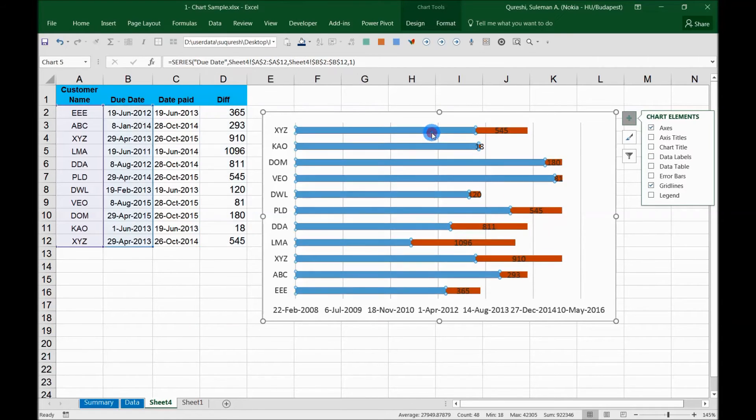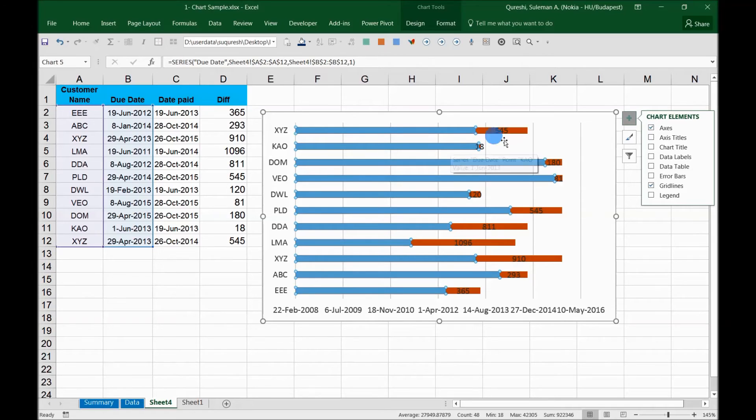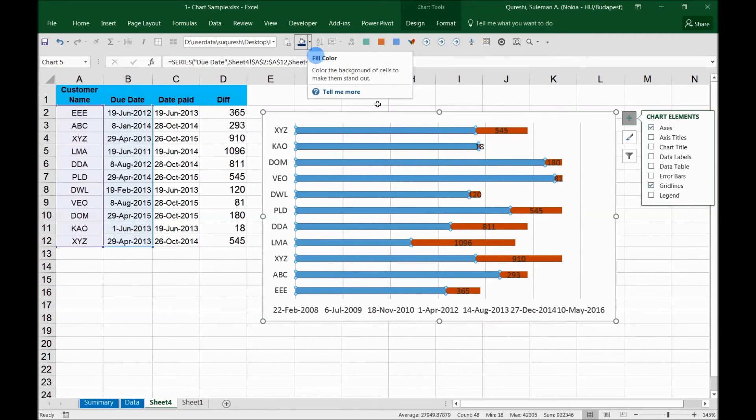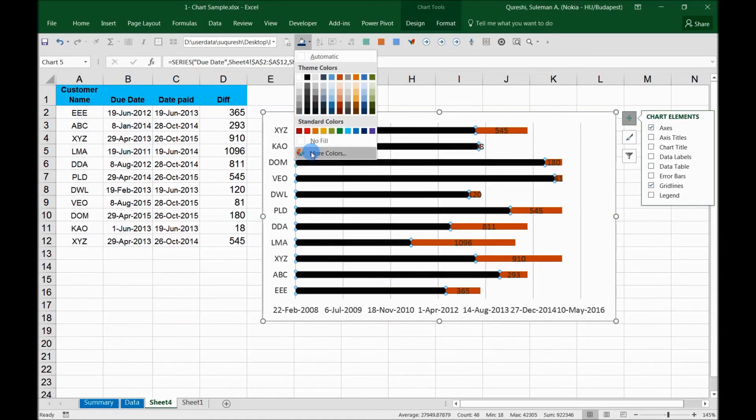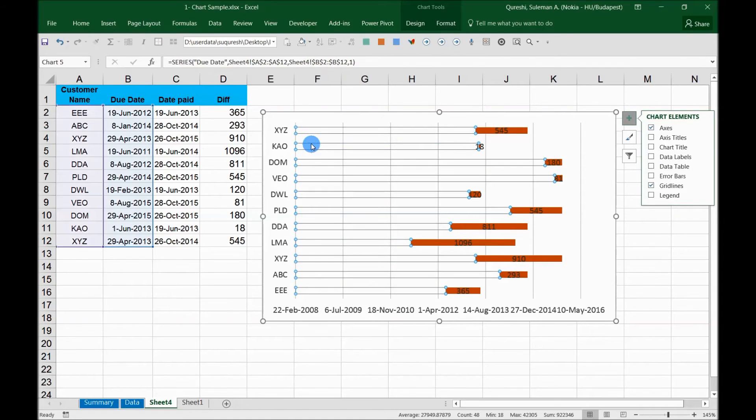Now the first thing I have to do is remove this particular period which is the time when it was due, and then after that it was getting paid. So I will remove this as no fill.